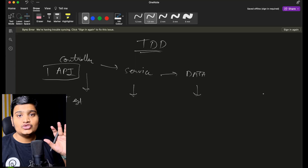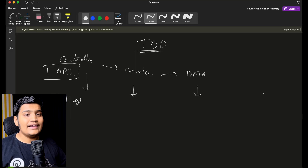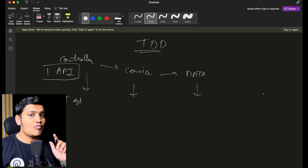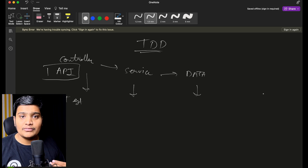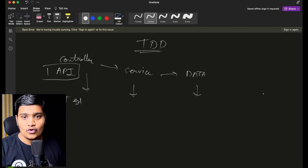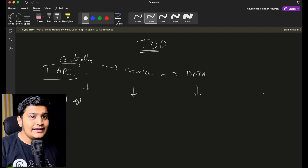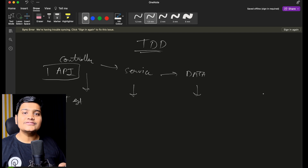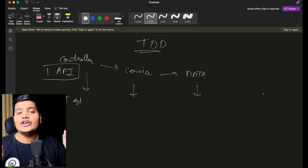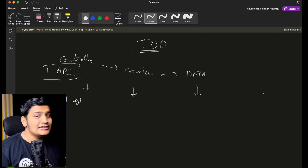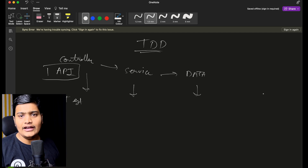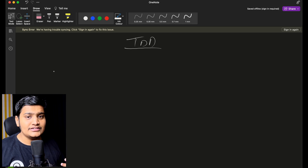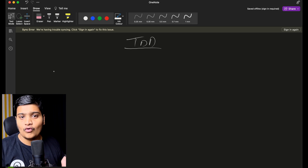Rather than this approach where you write test cases after your code, what we can do to improve the quality of tests and the actual code is TDD — that means you write your test cases first and then on top of that you write your actual code. So let's see what it means, what is the framework for it, and how we can do it. To write TDD, first we have to understand four steps.